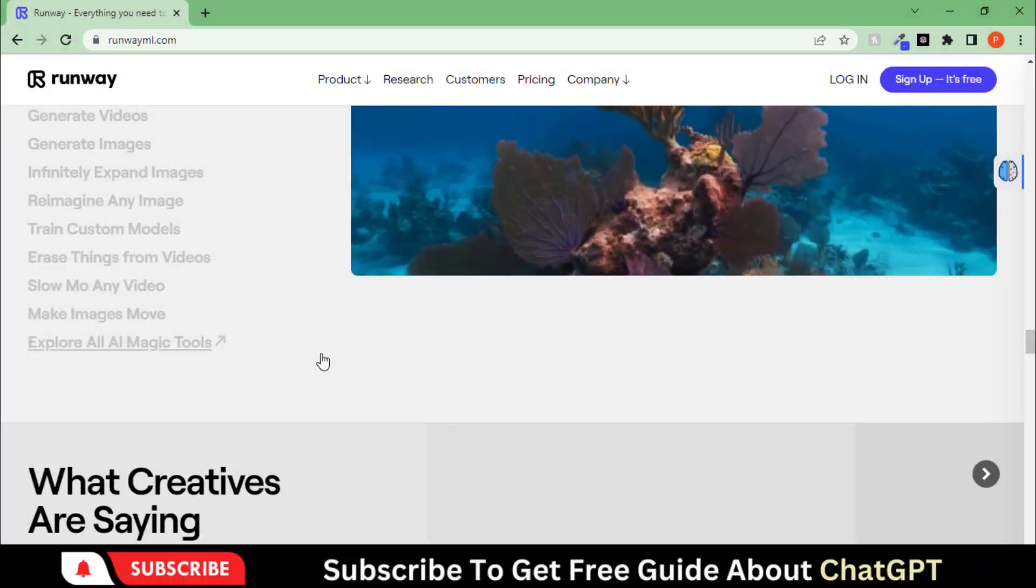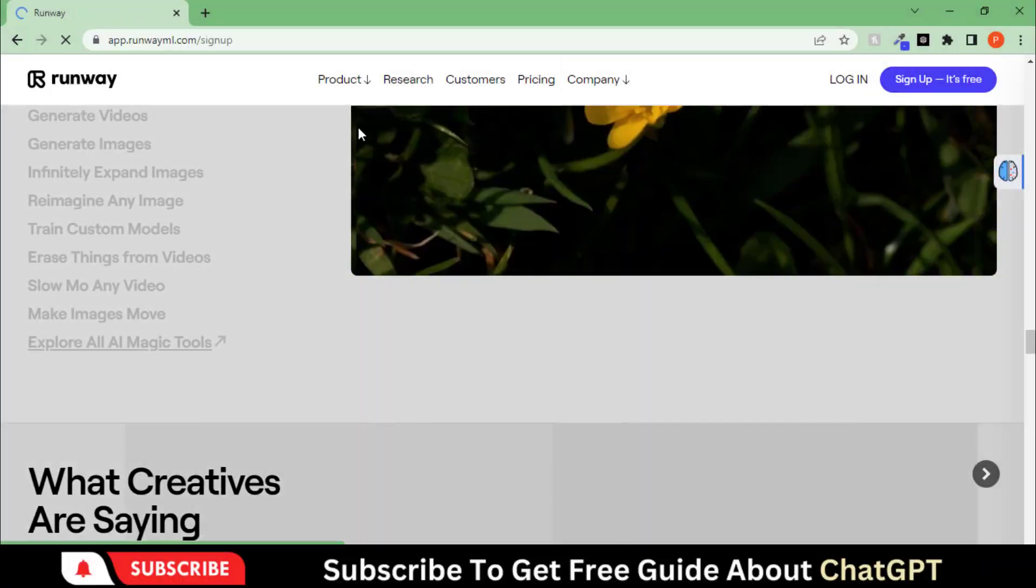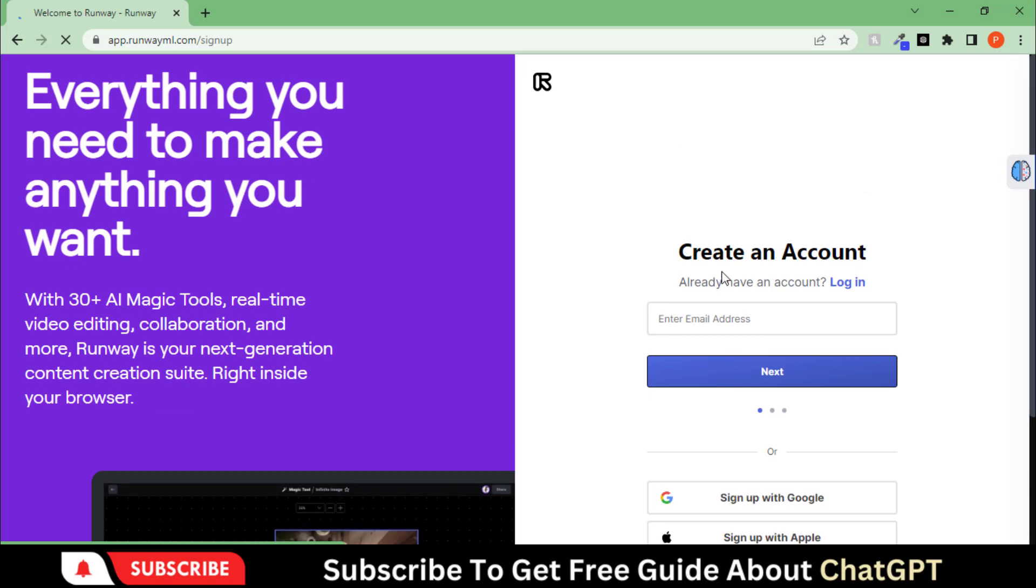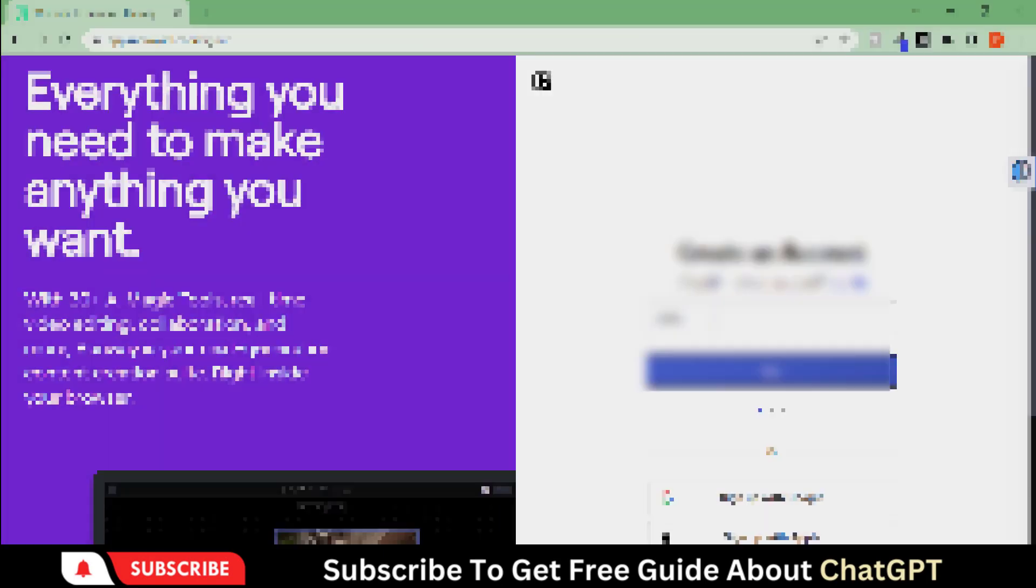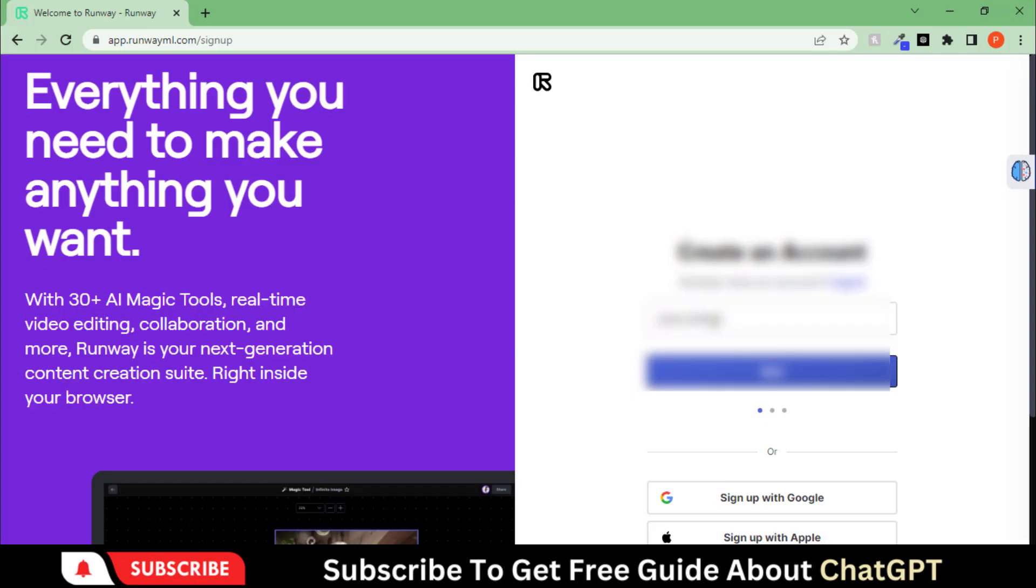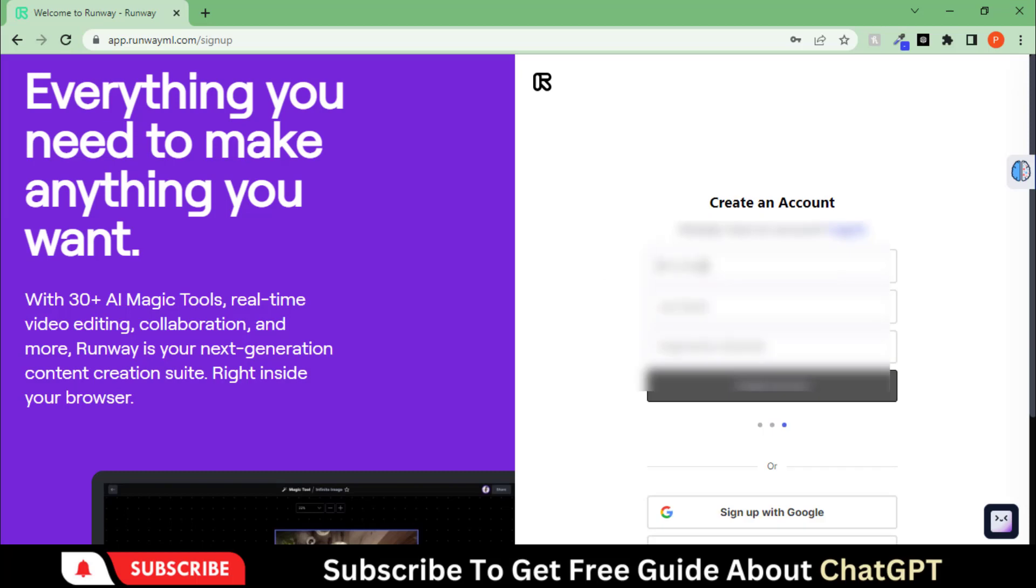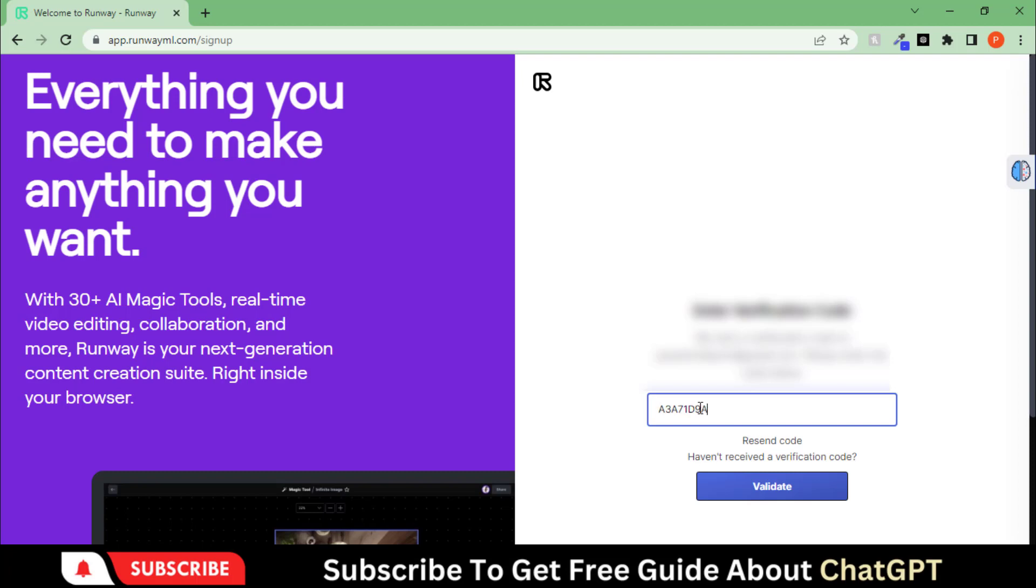Head to the Runway ML website and click on the Sign Up button. Use your email and password to create the account. After entering the verification code, your account will be set up.